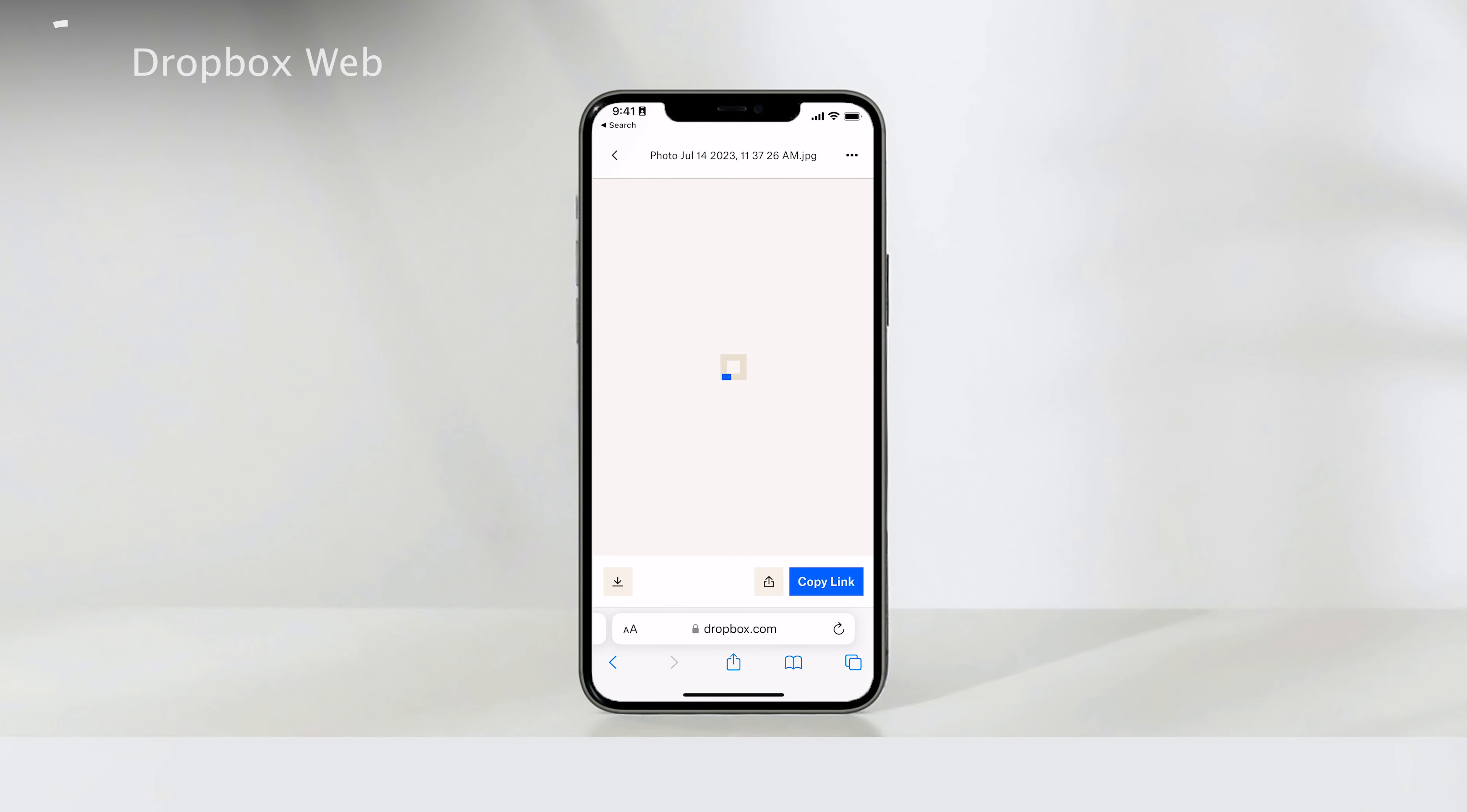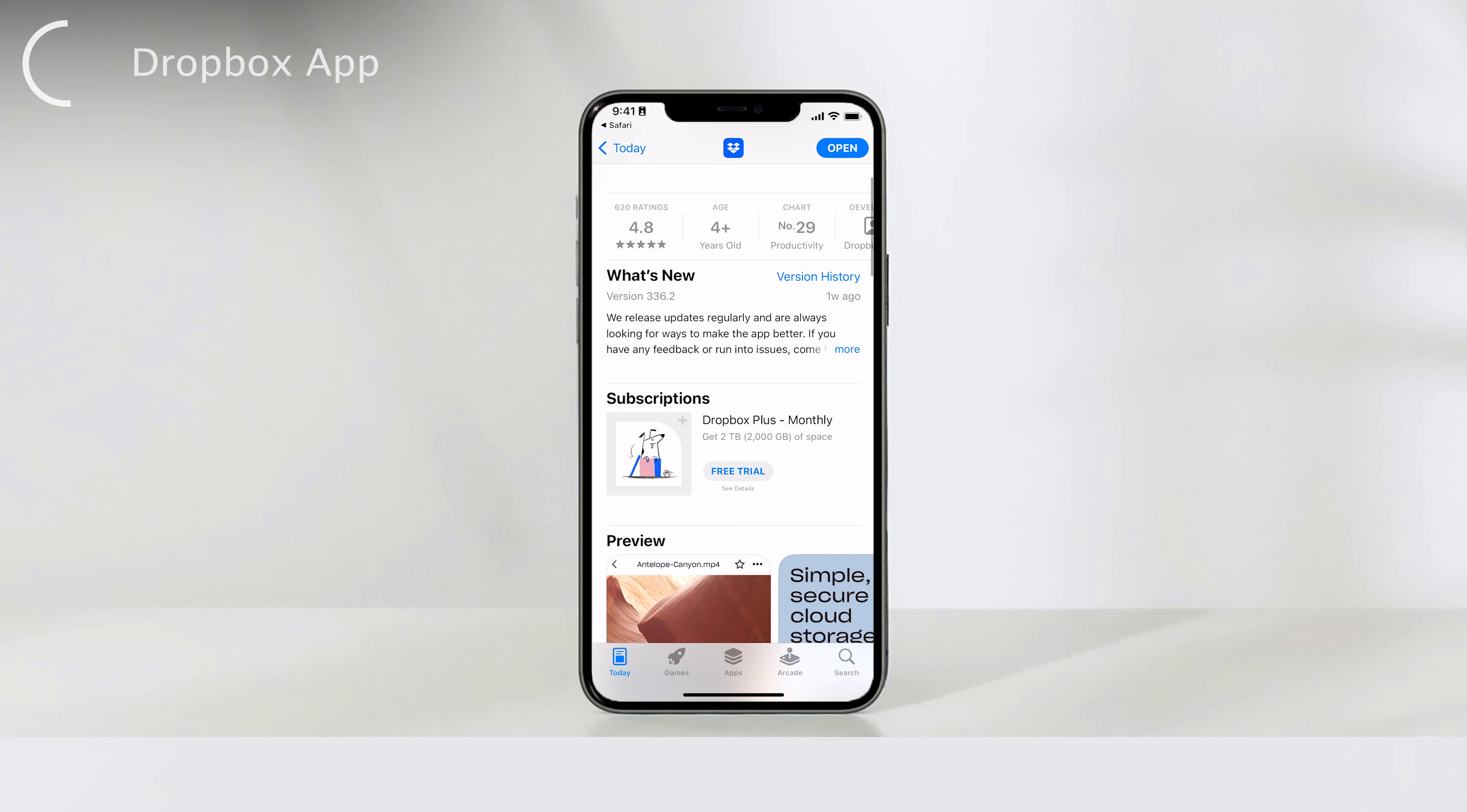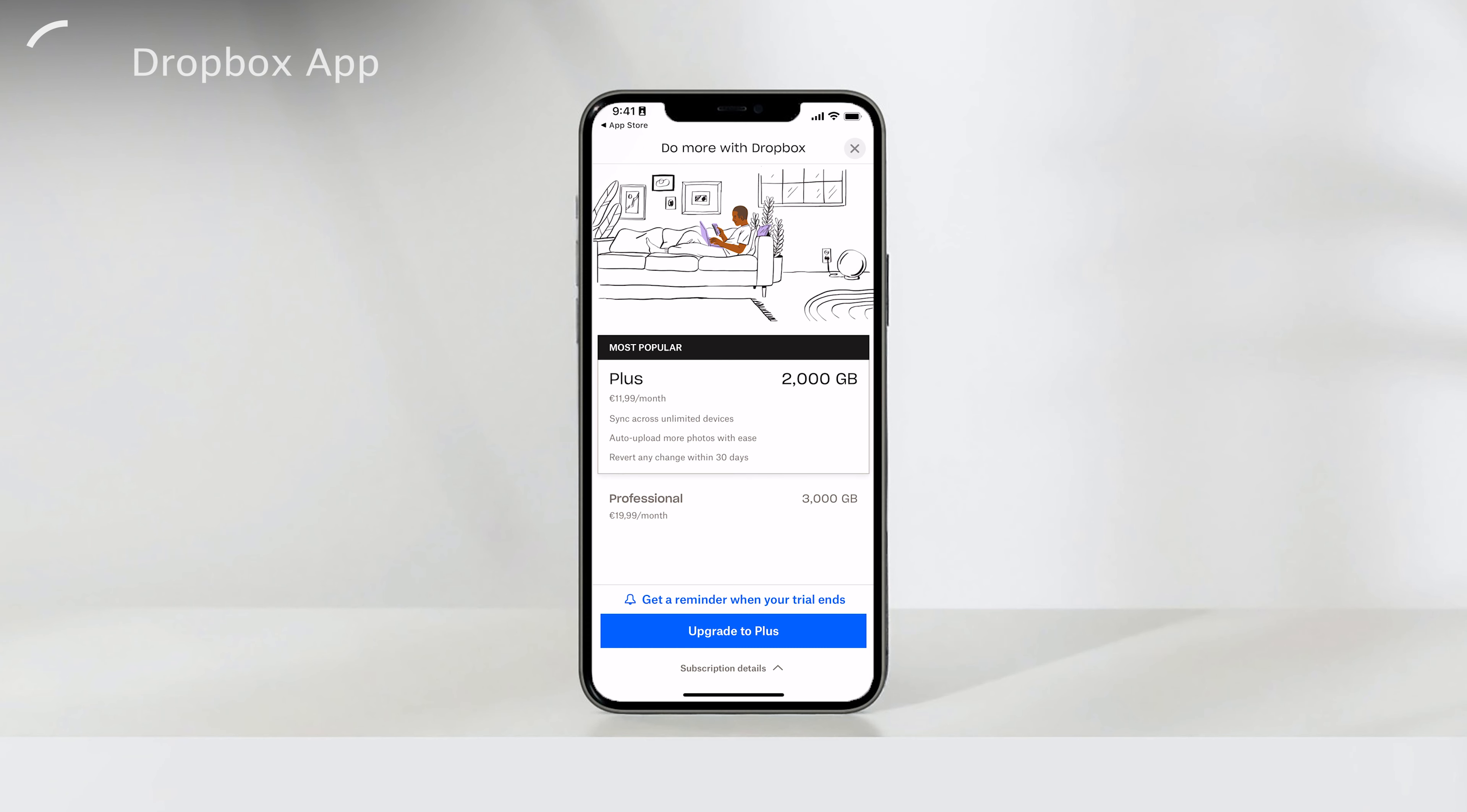So let's focus on the second method, which involves downloading the Dropbox app from the App Store. The Dropbox app is free to download, and I highly recommend using it instead of the web version. While there are subscription plans available for additional features like more storage, 2TB, priority support, file recovery within 30 days rewind, and smart syncing, the free version is more than sufficient for storing your files.